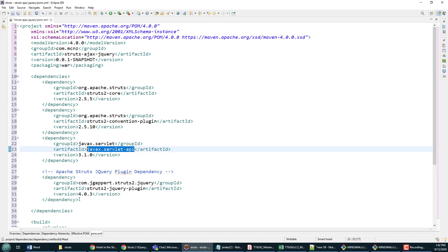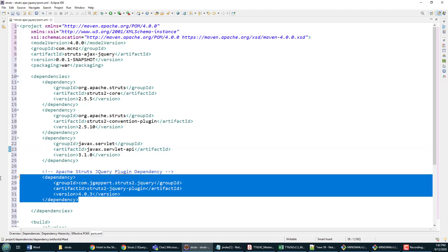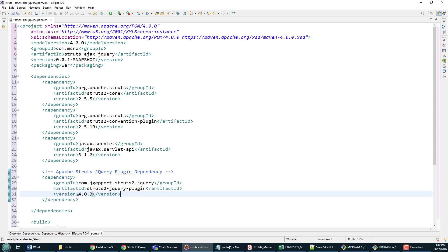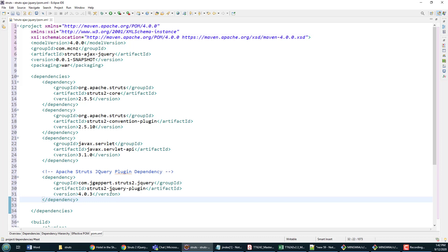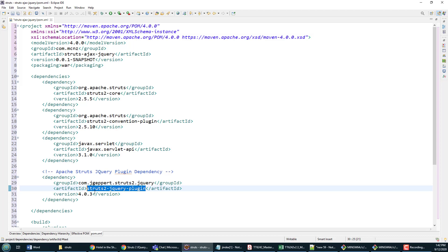This here is the Apache Struts jQuery plugin, so this is the one that's going to make jQuery work and the jQuery custom tags work. There's a bunch of other dependencies that you can add from this project for data grids and trees and other GUI components, but I'm just going to use the core Struts jQuery library here.